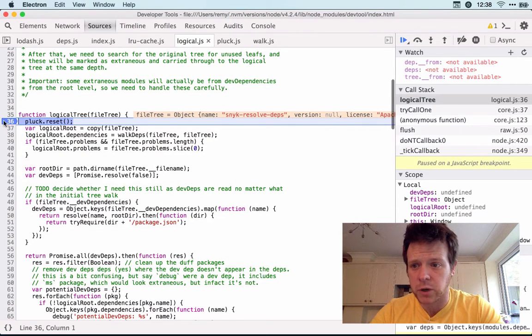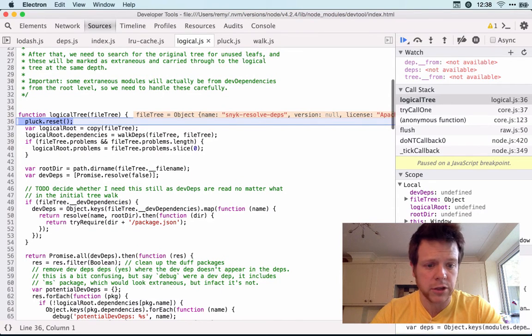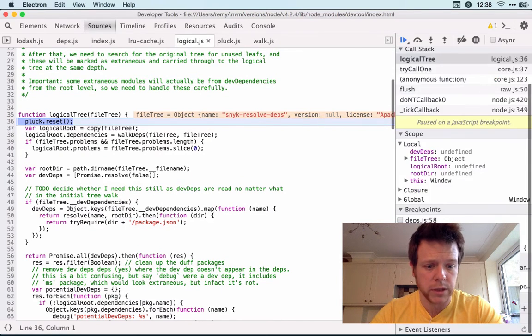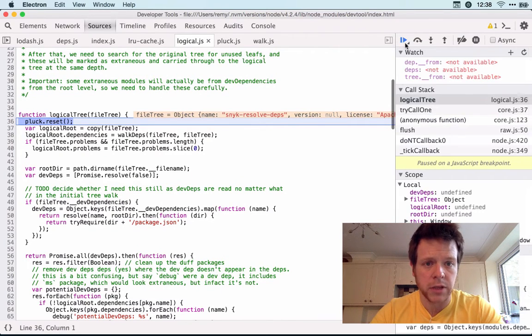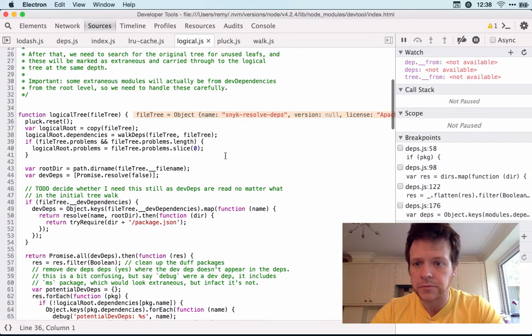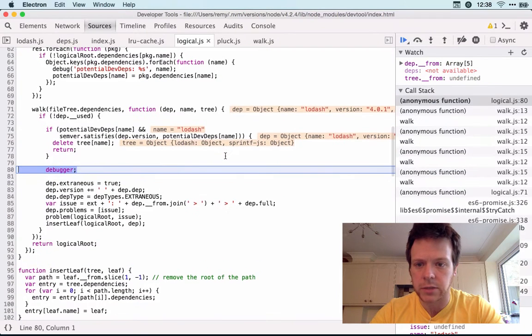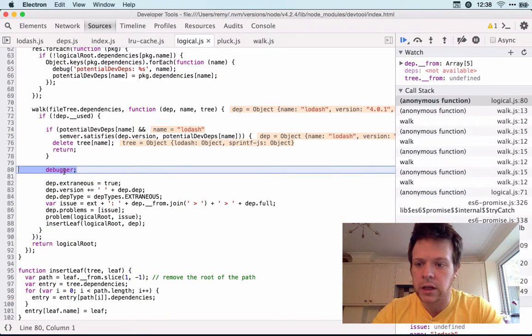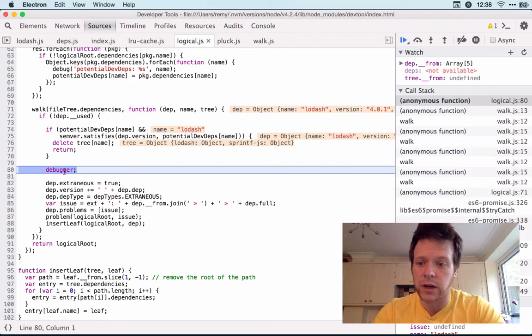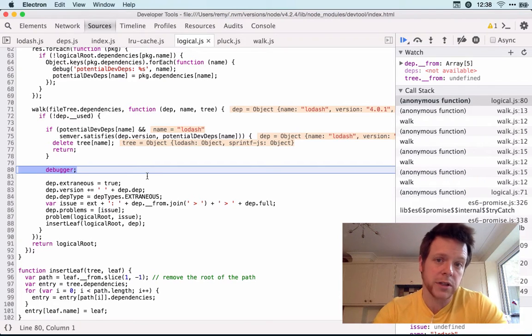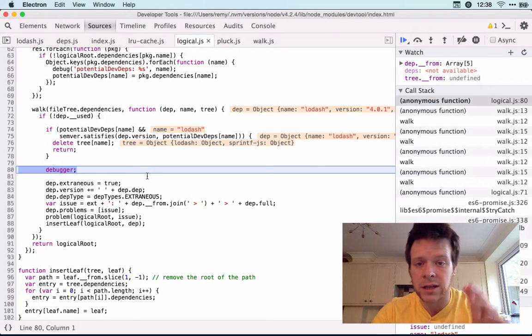It remembers some previous breakpoints, I'm just going to uncheck these breakpoints and hit play. And I should hit the debugger. There you go. So I hit the debugger and now I can do what I normally do in client side.